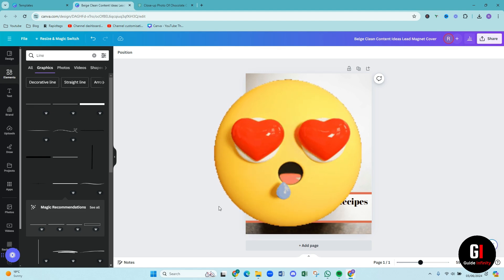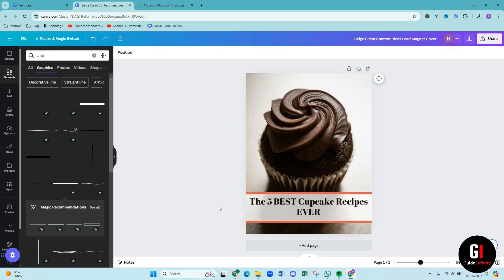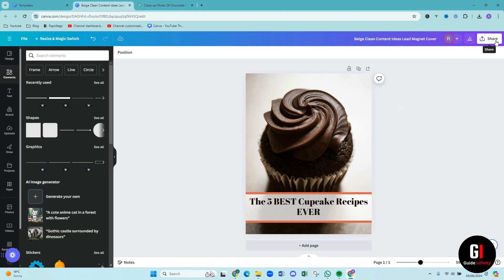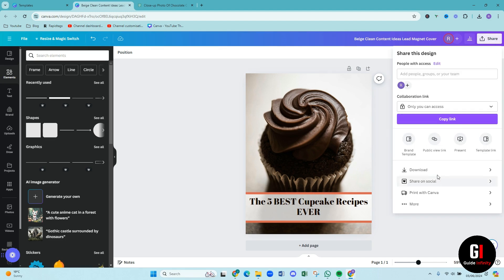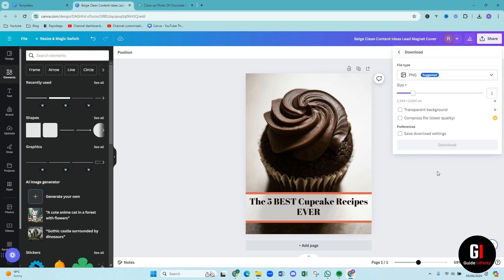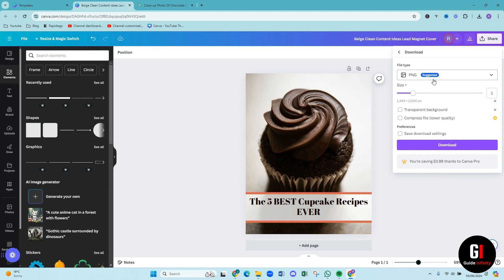And then what you want to do when you are then ready with your ebook cover, if you come up to the top right and press on share, and then you can press download, and then it will suggest that you do it as a PNG. I do too, if you can, cause the quality is that little bit more better, and then you can hit the download button when you are ready.